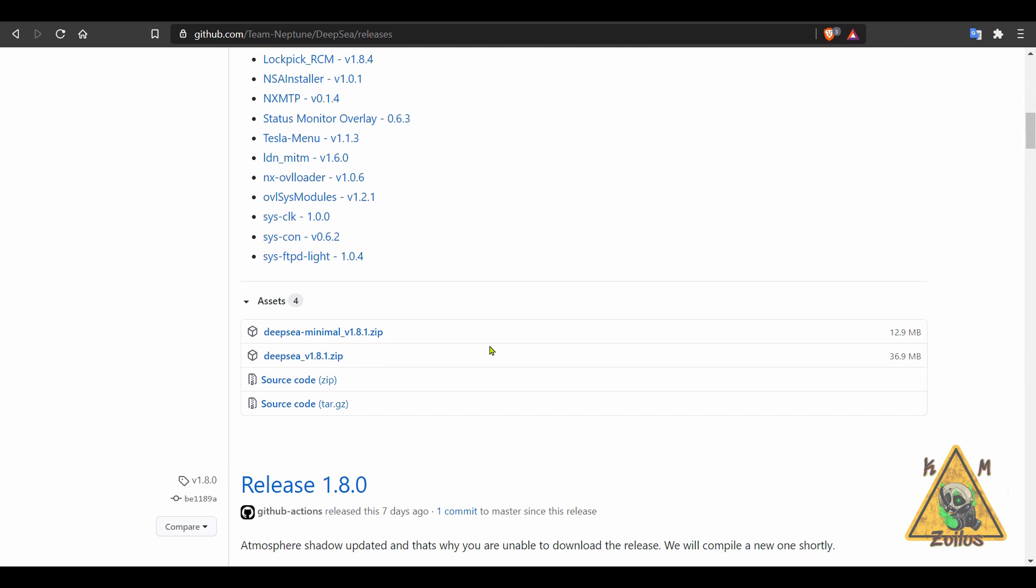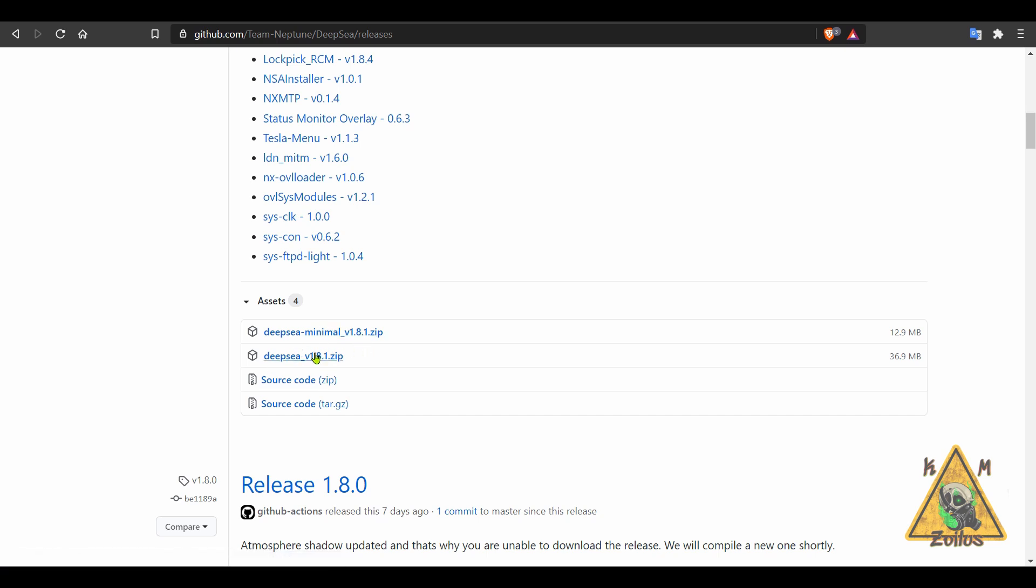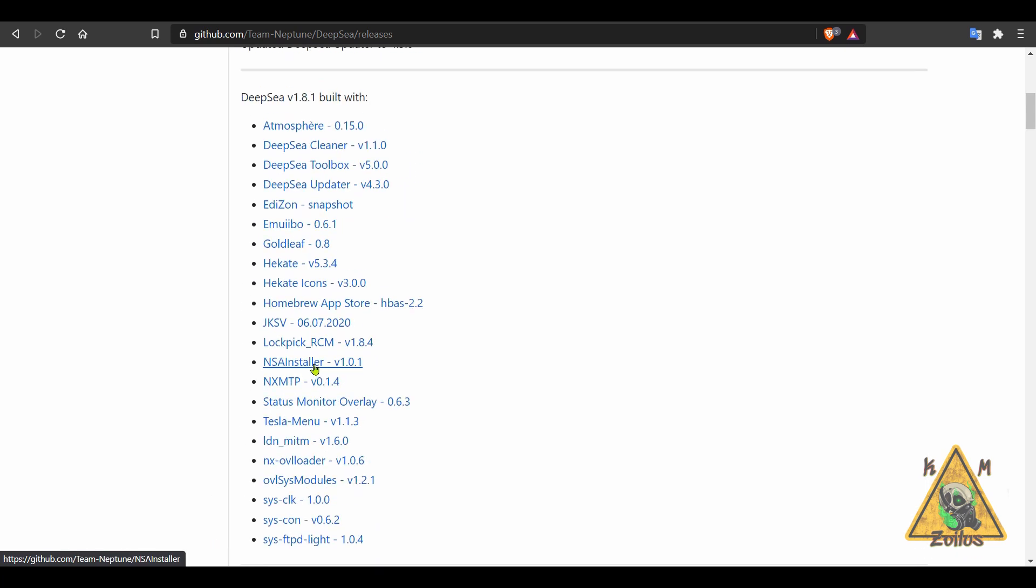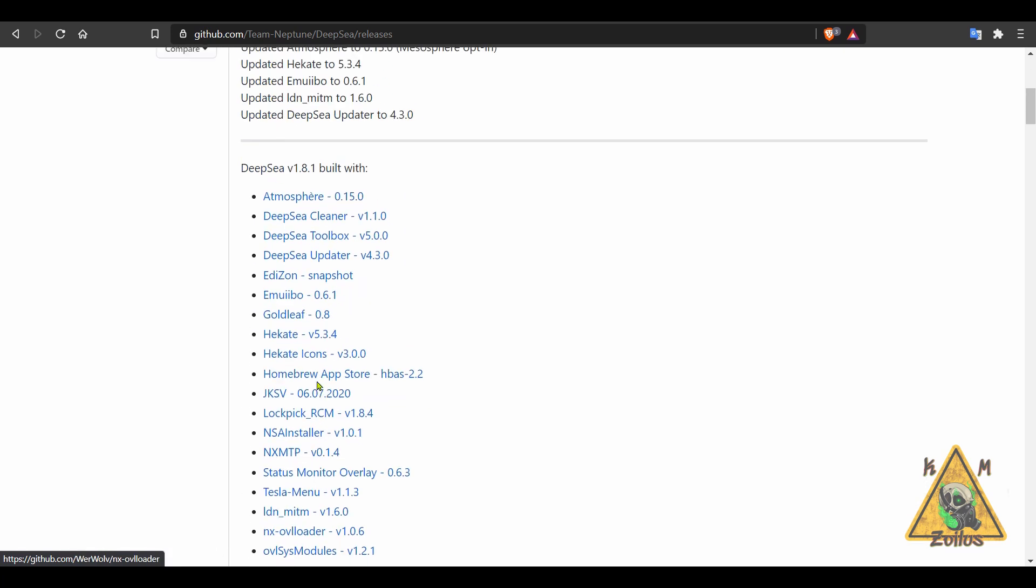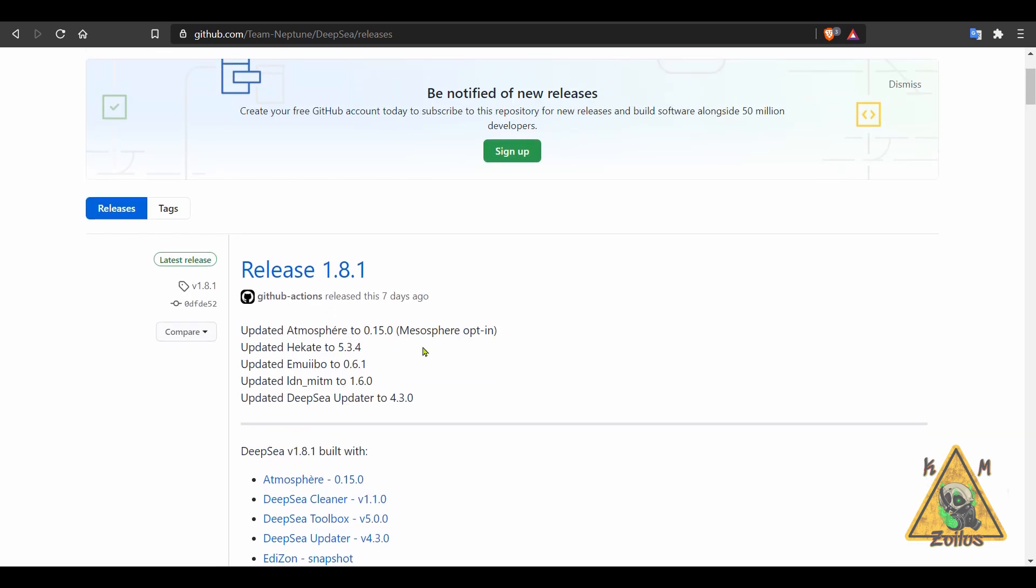I just think that it would be a little bit better if they had both versions here. So there's the minimal version and then the full version that comes with all the homebrews and everything. Just choose the one you want. Just remember that this does come with that experimental version of Atmosphere.